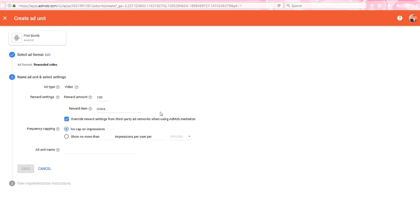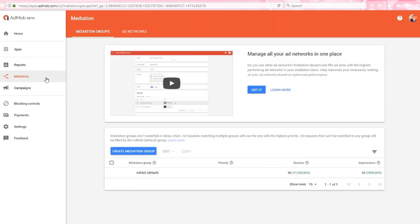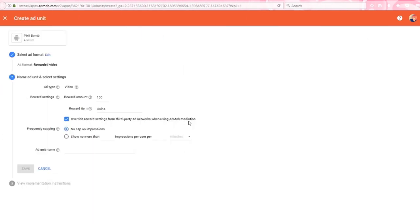Next, we have an option to override reward settings from third-party ad networks when using AdMob mediation. If you back out of this ad creation, you'll notice a mediation menu in the left side navigation. As the title states, you can manage all of your ad networks in one place. I'm only using AdMob, so I'll keep this option checked. And if I were using another advertising company, I would then uncheck this option if I wanted that other company to control the reward settings.